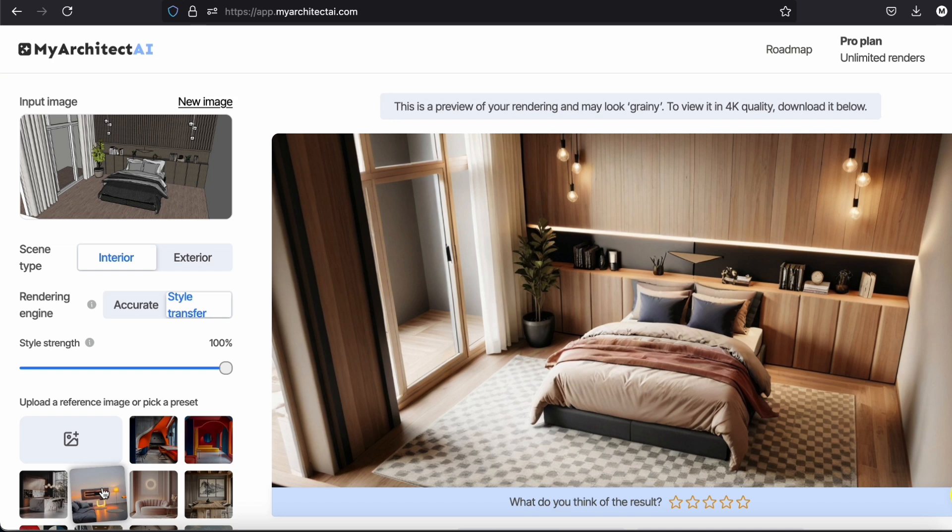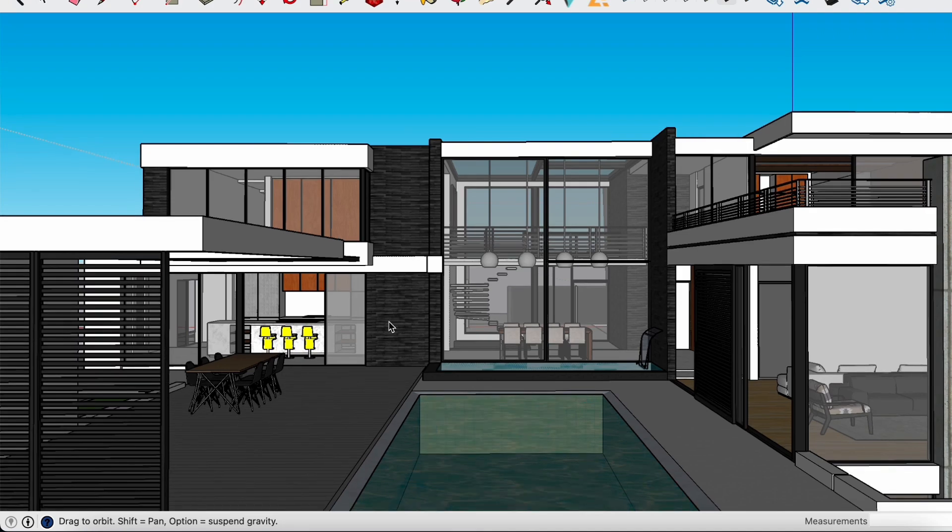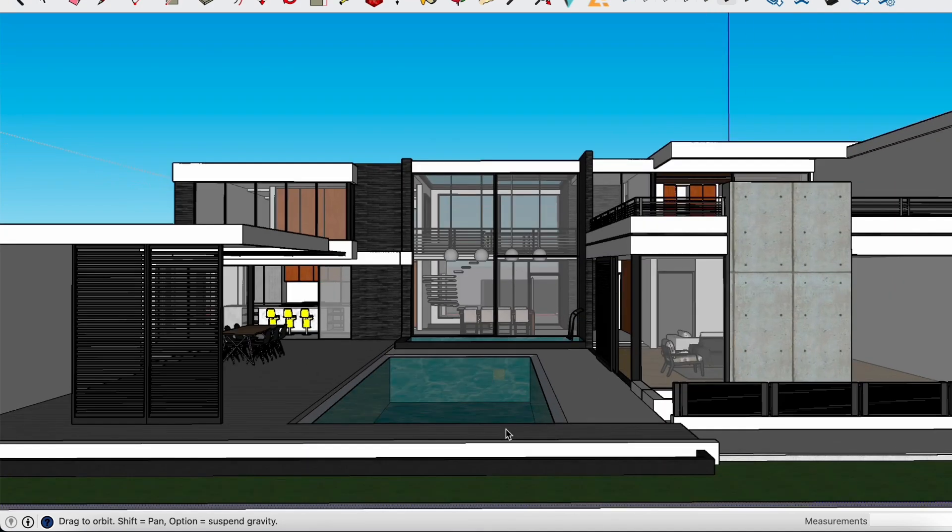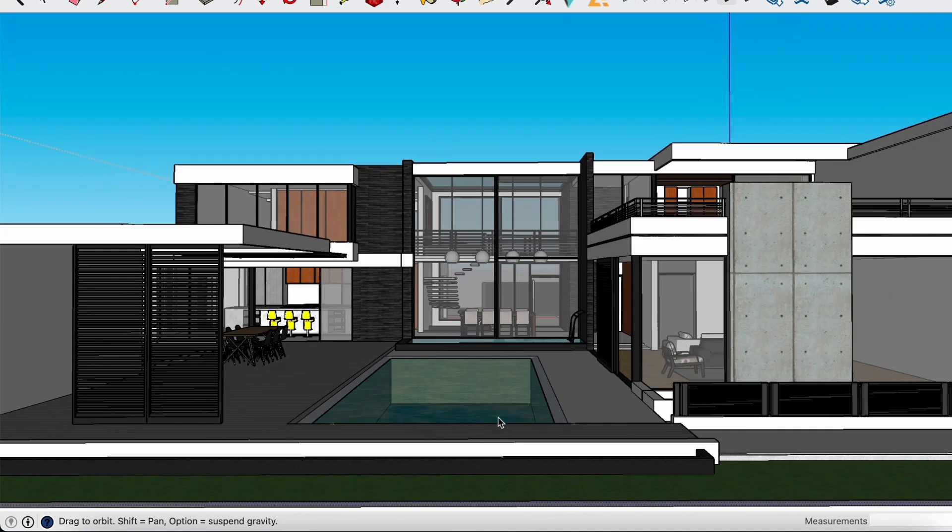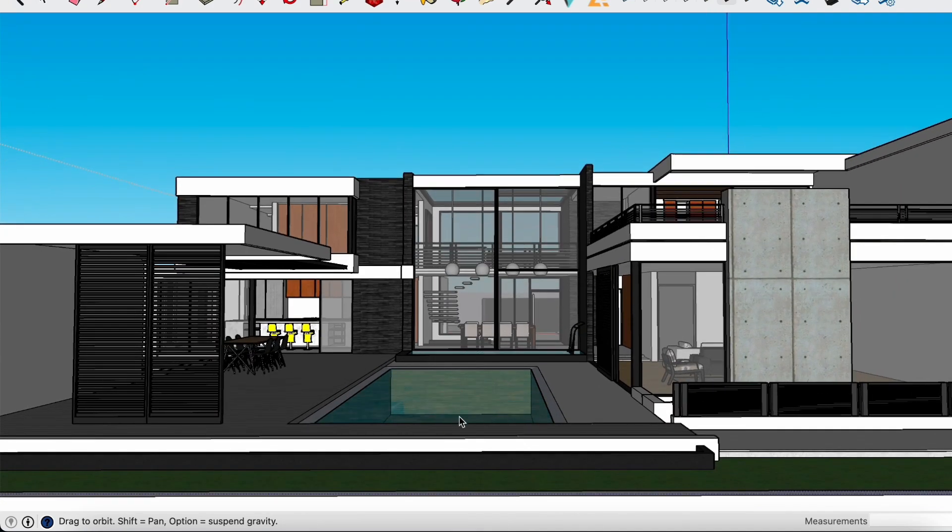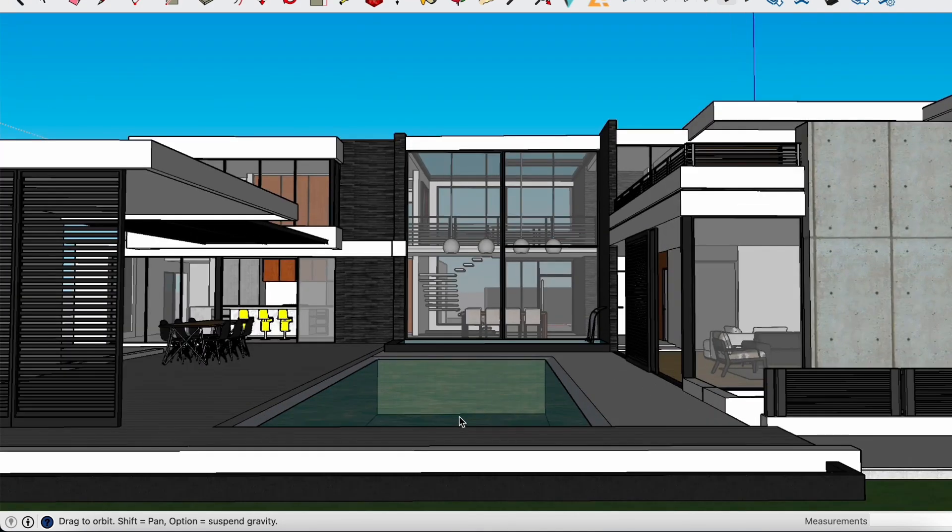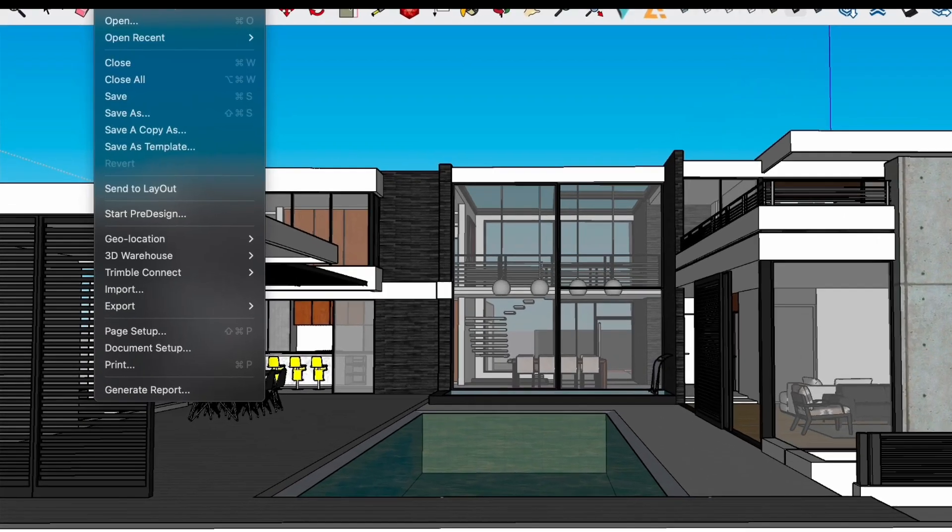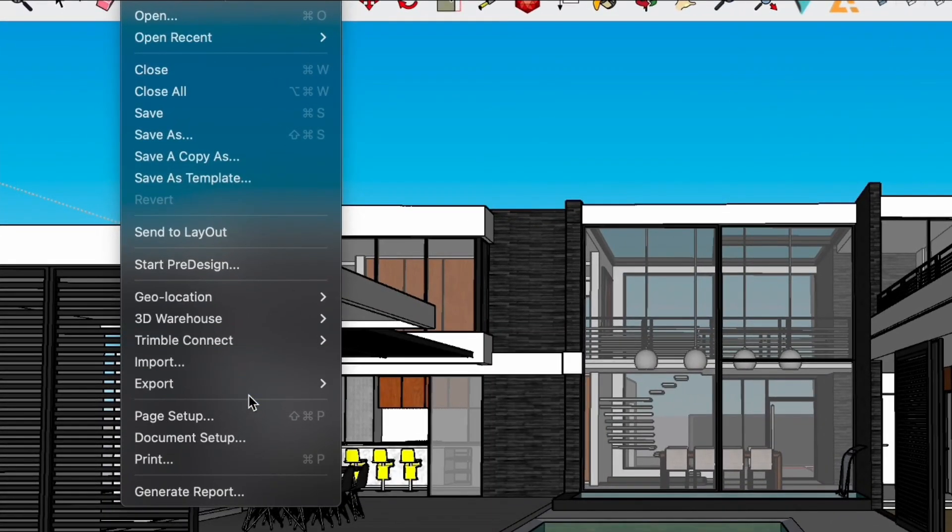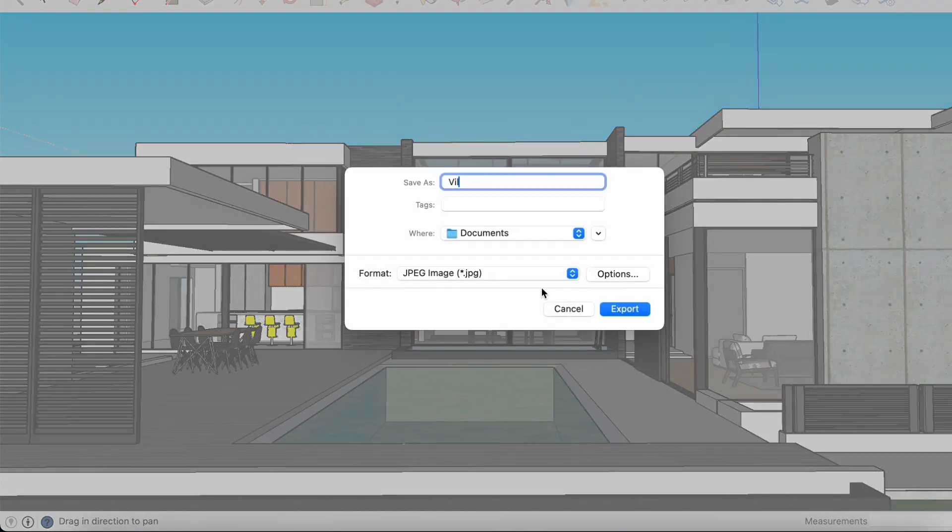I really like the style transfer tool. This is great for brainstorming ideas. You can also import your own reference image, by the way. Alright, now let's create some renders for this modern house. I will just export a few images from the model.